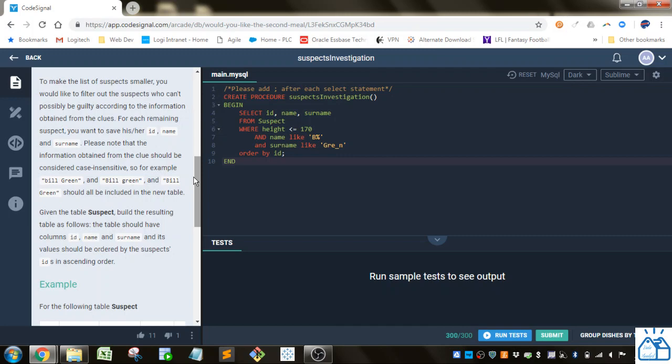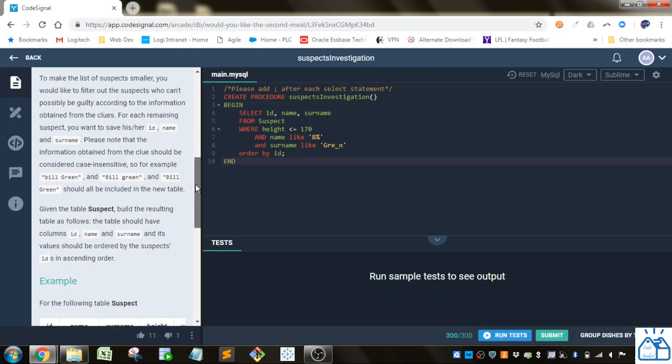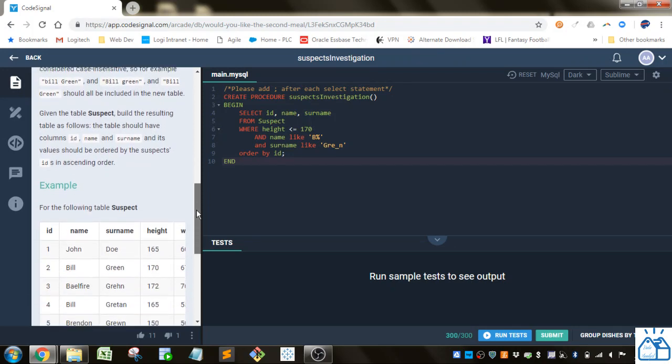Please note that the information obtained from the clues should be considered case insensitive. So for example, lowercase bill, capital G green, etc. should all be included in the new table. Given the table suspect, build the resulting table as follows. The table should have the columns ID, name, and surname, and its values should be ordered by the suspect's IDs in ascending order.